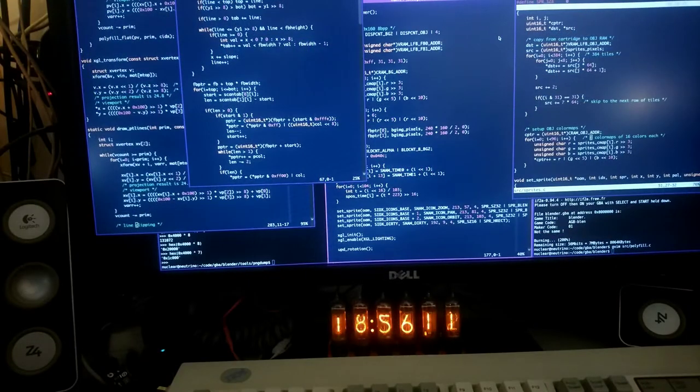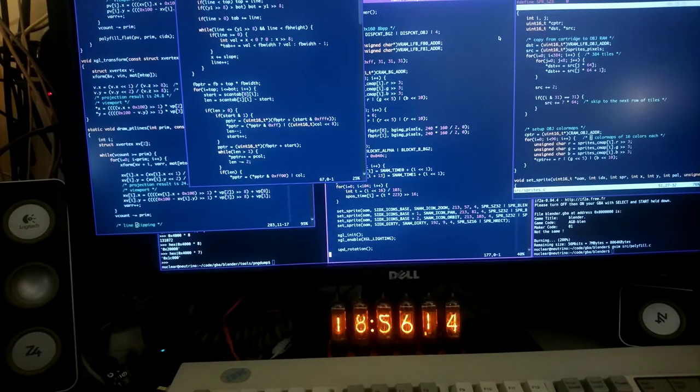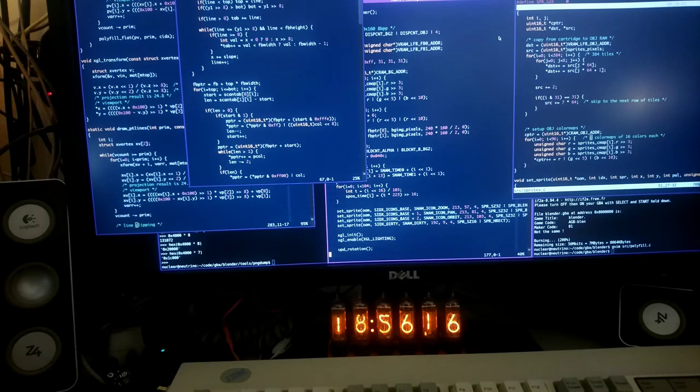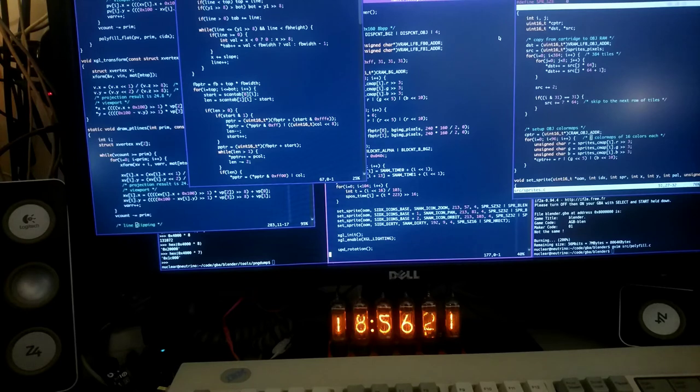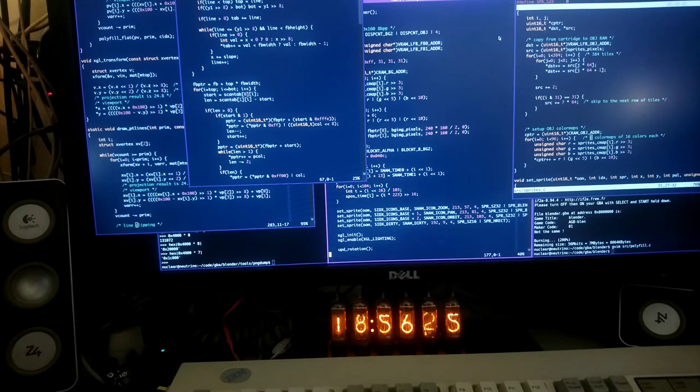Of course the full source code for this hack is available from a link in the description, as well as a precompiled Game Boy Advance ROM image which you can download and try for yourself in an emulator or with a flash cartridge on an actual Game Boy Advance.